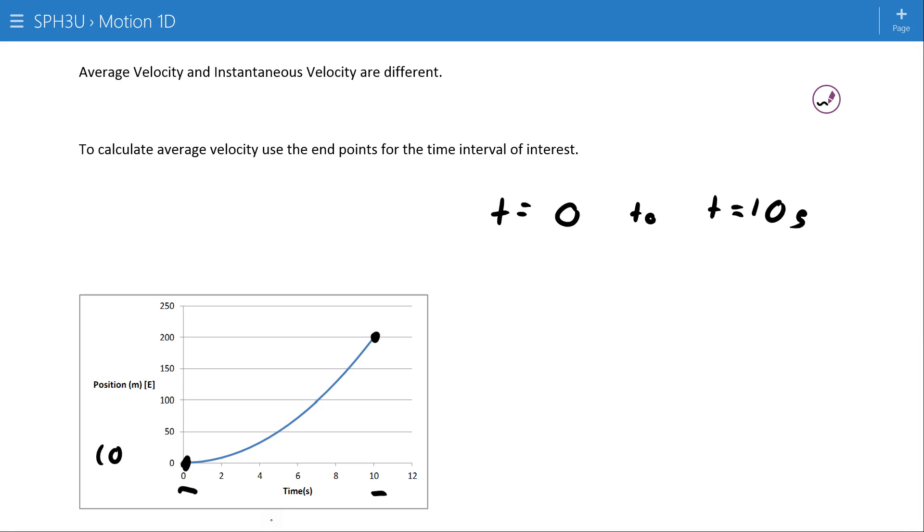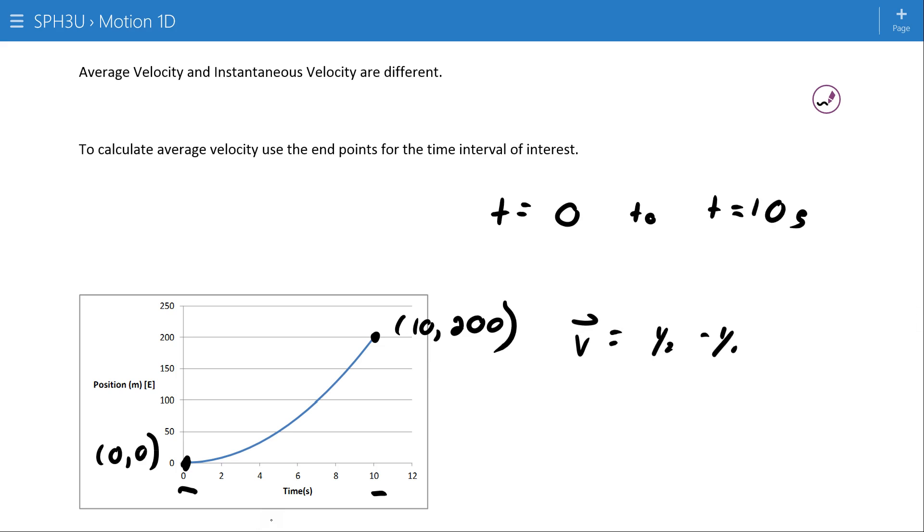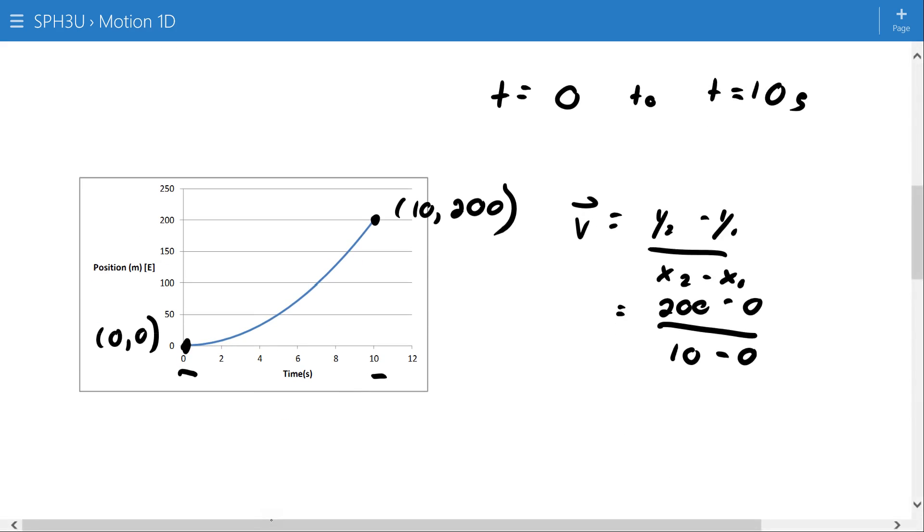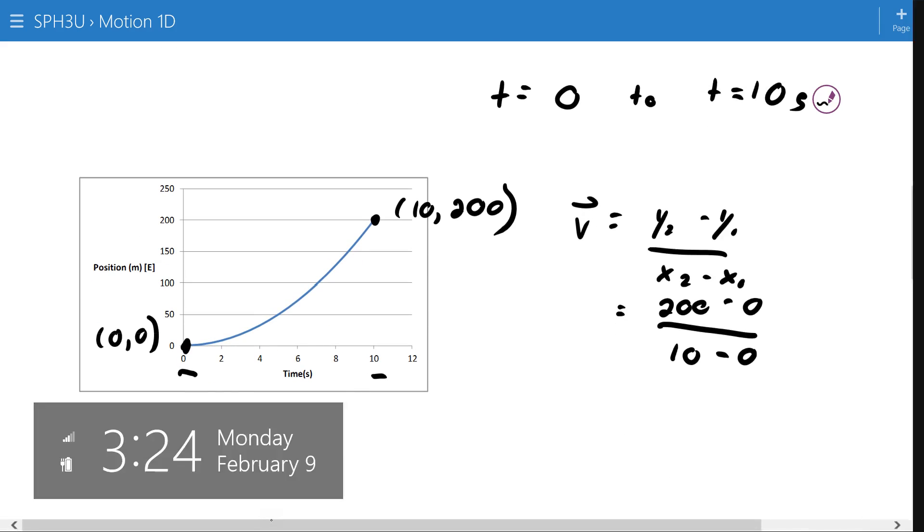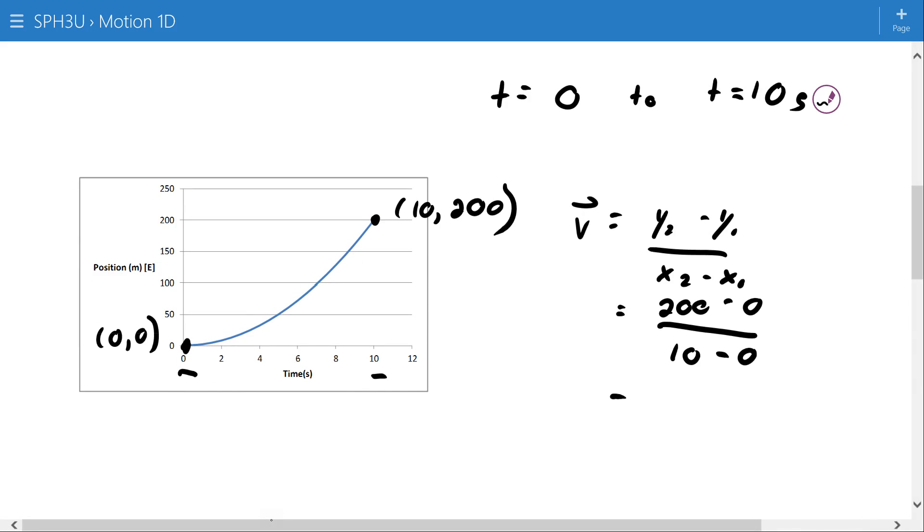We can create ordered pairs and calculate the velocity as the slope using that ordered pair. In this case, the velocity would be equal to y₂ minus y₁ over x₂ minus x₁, or 200 minus 0 over 10 minus 0, which works out to be an average velocity of 20 meters per second.